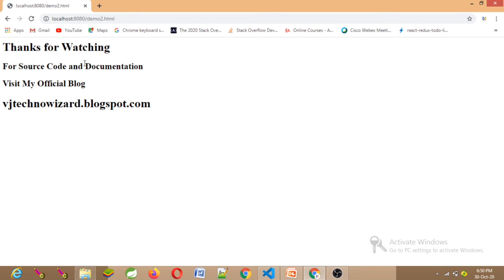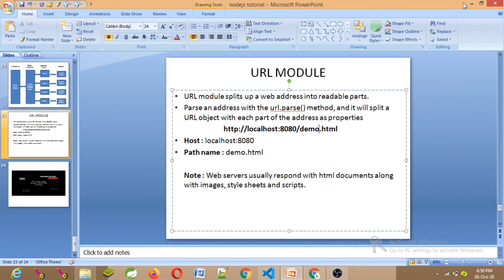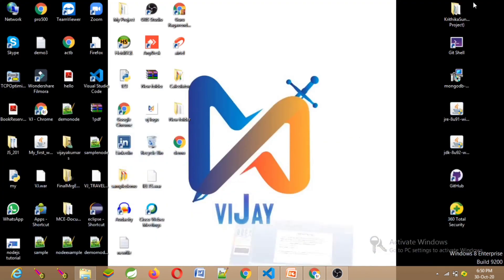For source code and documentation, visit my official blog: vgtechnovisa.blogspot.com. That's all guys, thanks for watching.